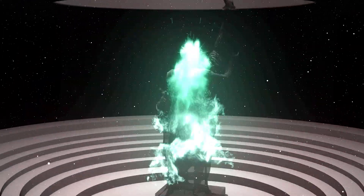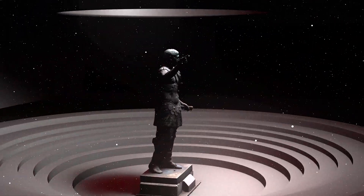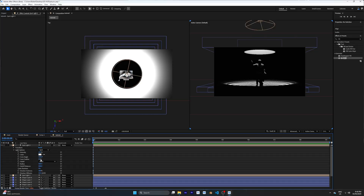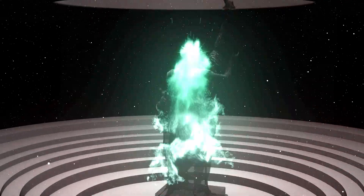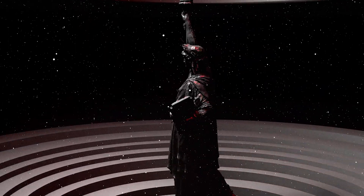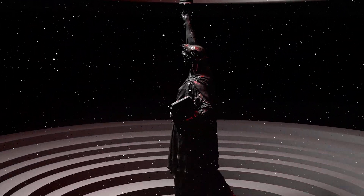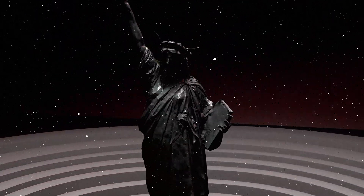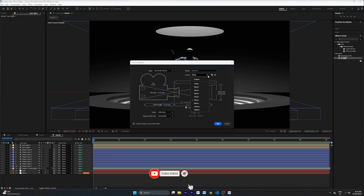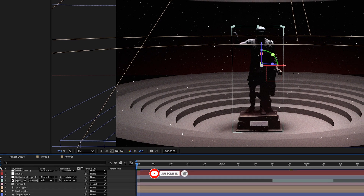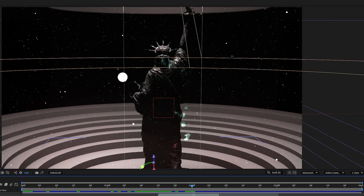Ever wondered how to turn a simple 3D object into a cinematic scene with lighting, camera movements and even some physics? In this video I'll show you step by step how to build a full 3D setup in After Effects with shadows, glowing effects and objects that feel real. No plugins, just tools inside After Effects. Let's get started.